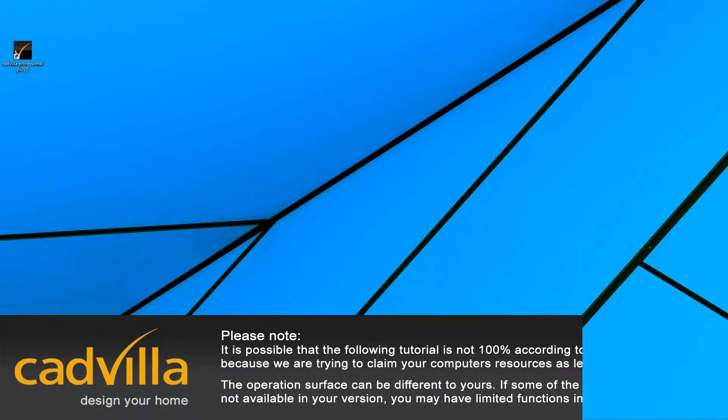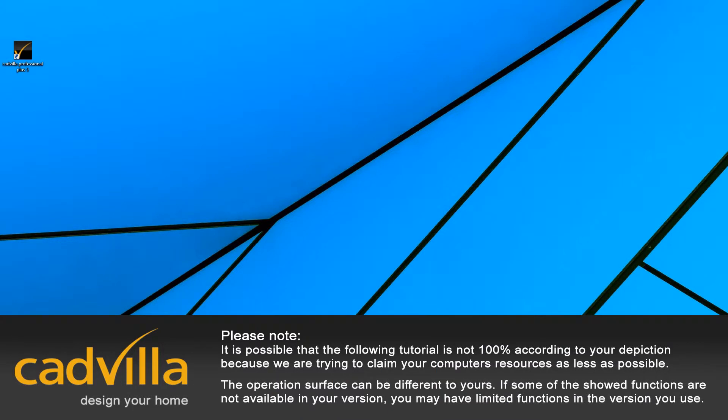Hello, today I want to show you how you activate your CadVilla software. At first we start the program.